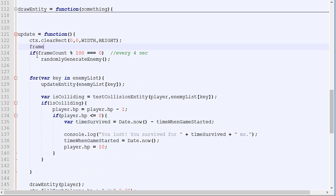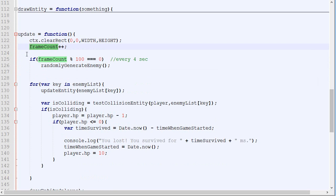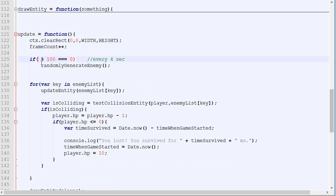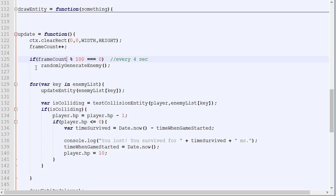So frame count plus plus — when the frame count is, say, 0 it gets increased to 1. 1 modulo 100 is not equal to 0, it's equal to 1, then 2, 3, 4, 5, 6. It's only when it reaches 100 that this condition will be true. Then 101 modulo 100 equals 1 again, and the next time it fires will be at 200 — which is exactly what we want. This will be called every 4 seconds.